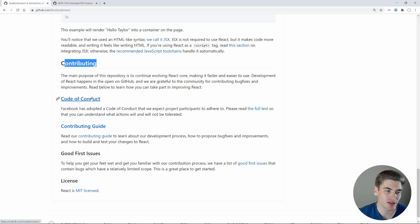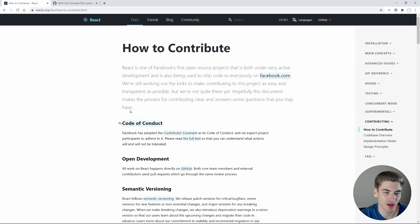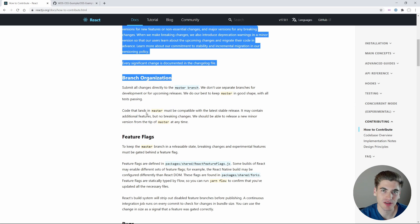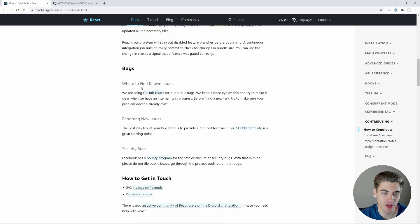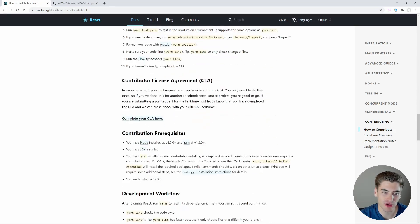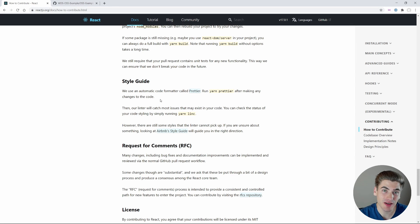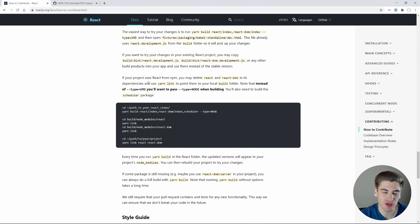Inside the contributing section, you can see they have a code of conduct, which is essentially the rules around how people communicate to make sure it's a welcoming and friendly environment. Then they have the contributing guide, which goes into detail on exactly how to contribute to every single part of the React ecosystem. Generally, if you're contributing to a larger project, there's going to be a lot of stuff to read through on your very first pull request, but these are just rules set in place to help you along the way.